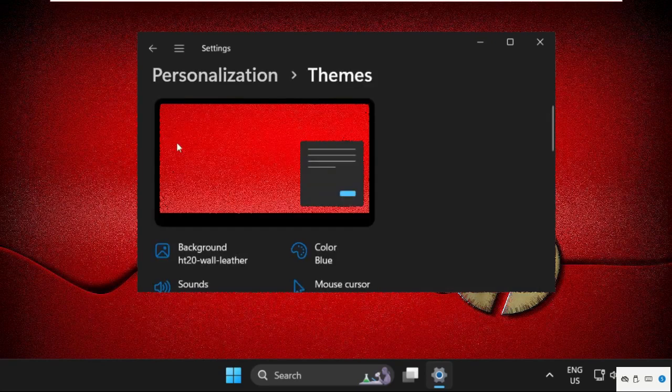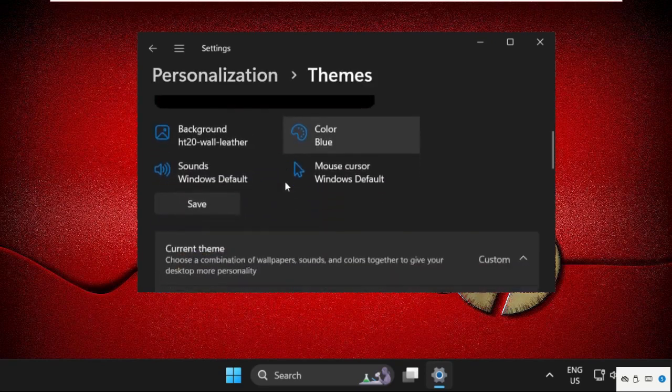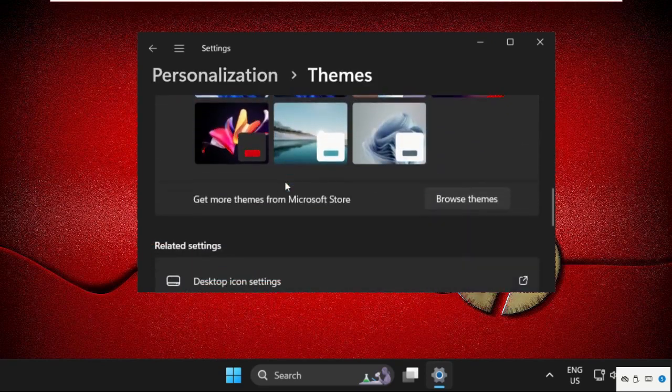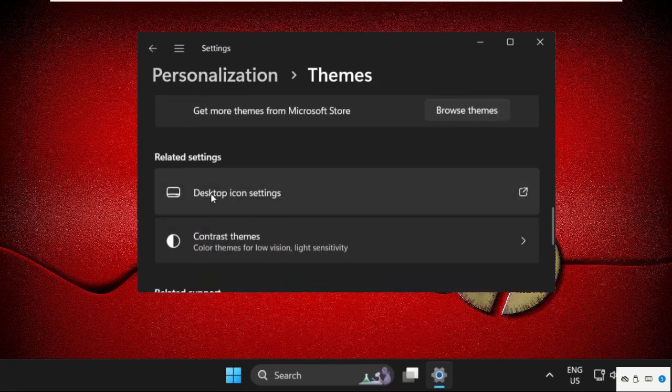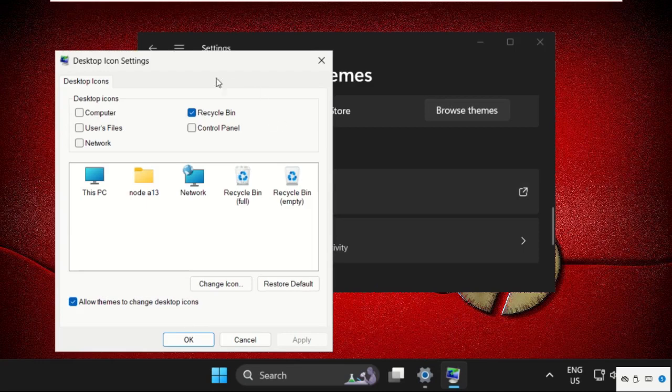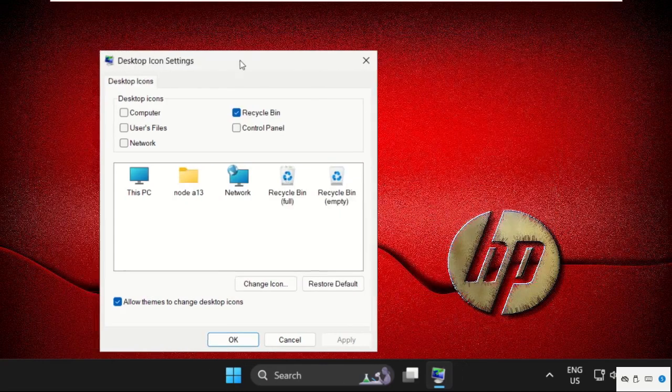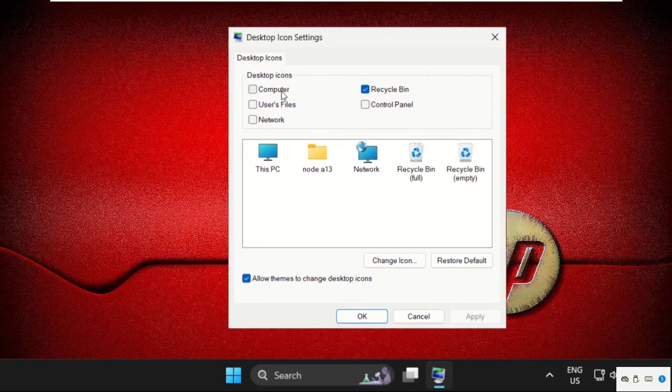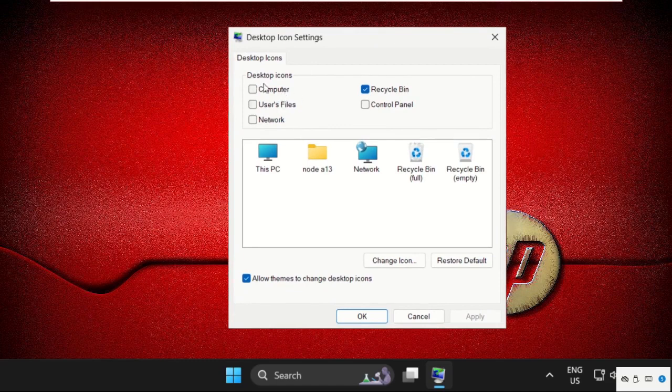I can scroll down and find out the Desktop Icon Settings option in the Related Settings. Just click here, so it will open a new window, that is Desktop Icon Settings.